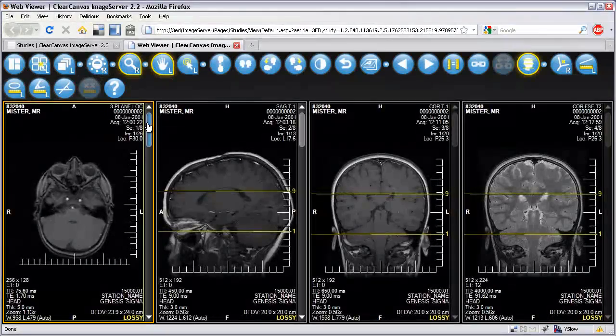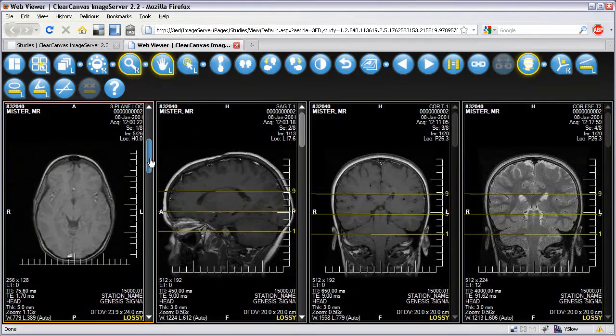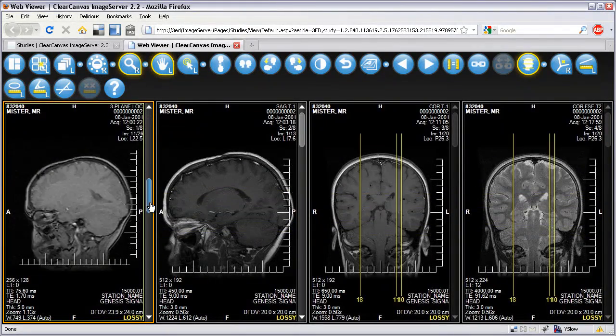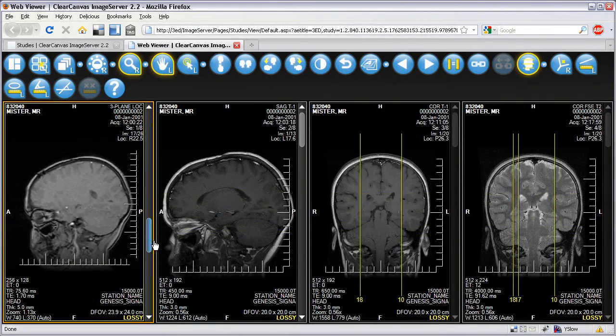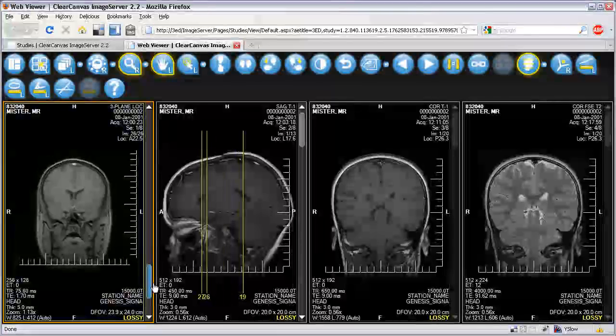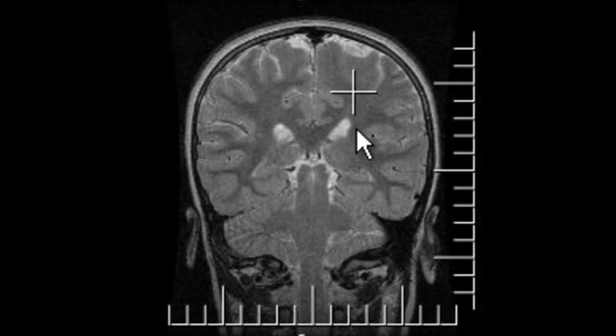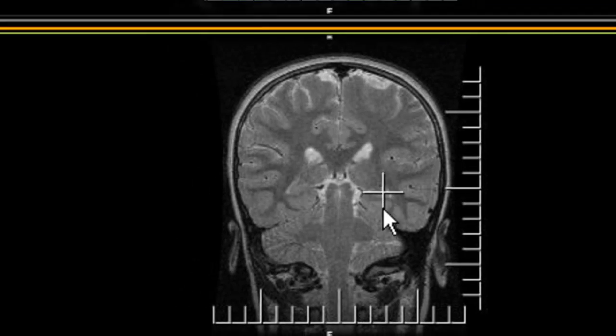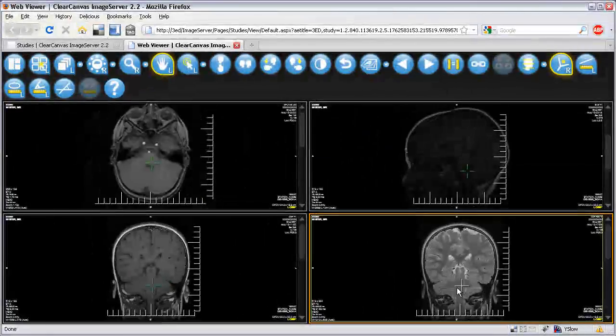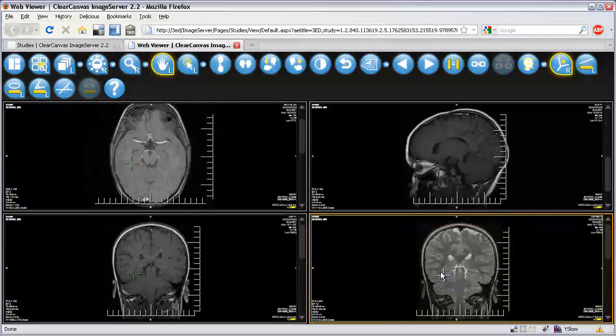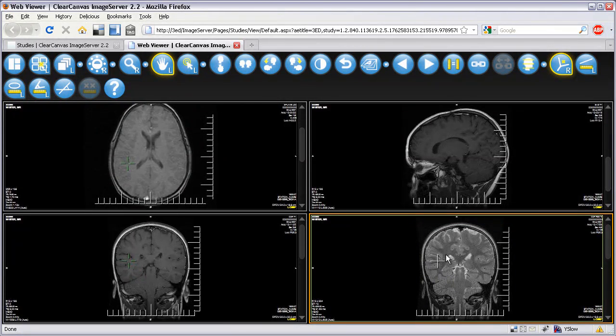Finally, the webstation also includes advanced viewing features like reference lines for viewing the intersection of images in different planes, and a spatial locator for locating a point in space across all image planes.